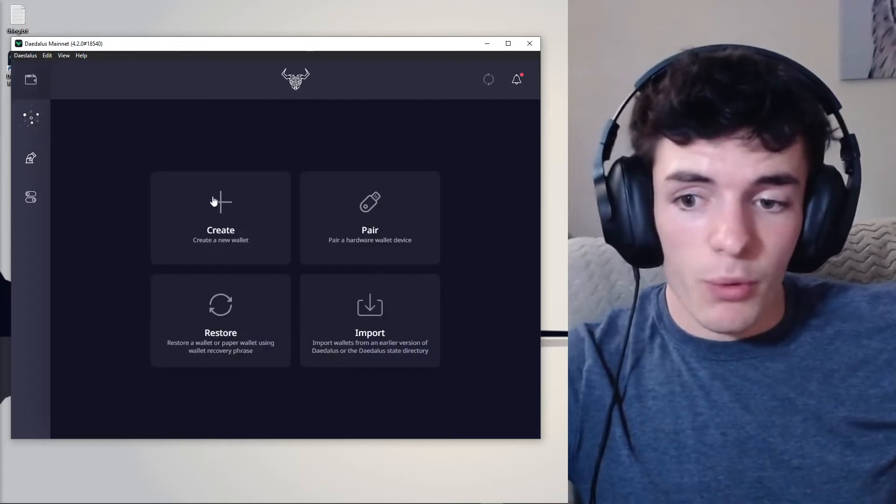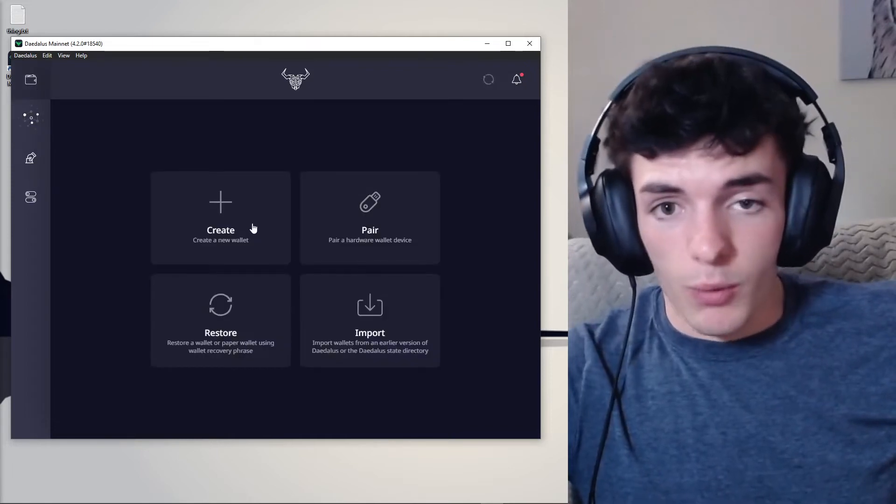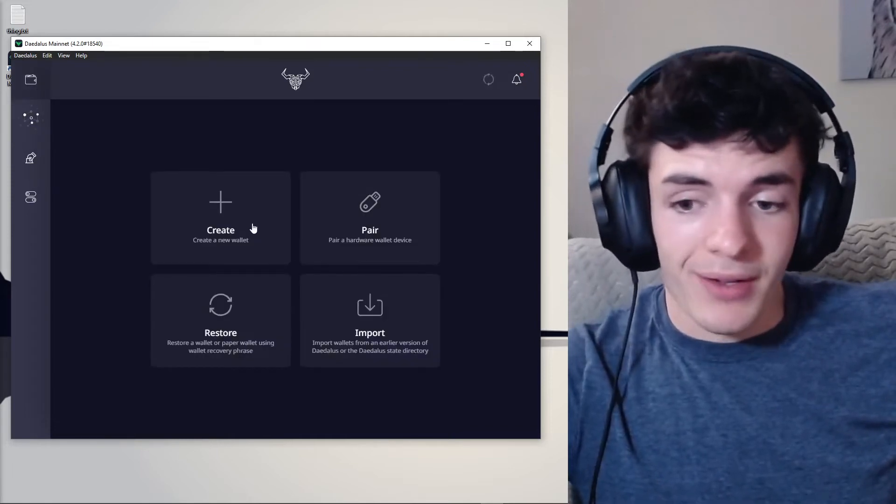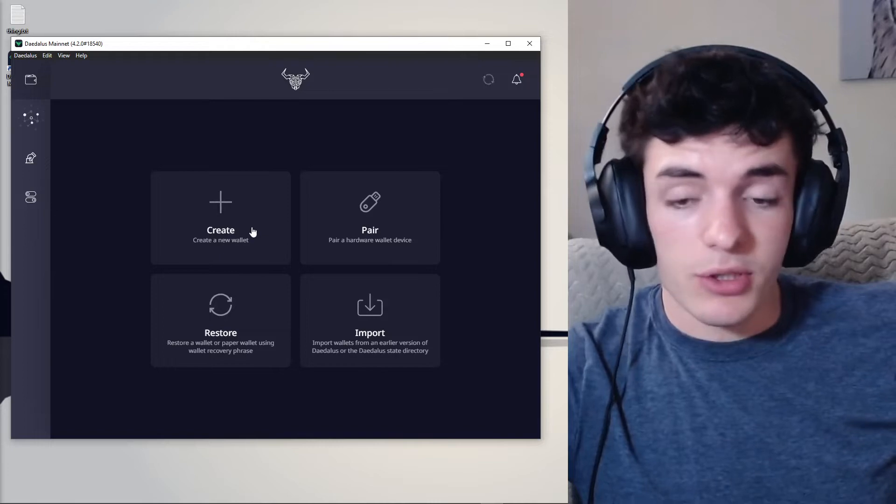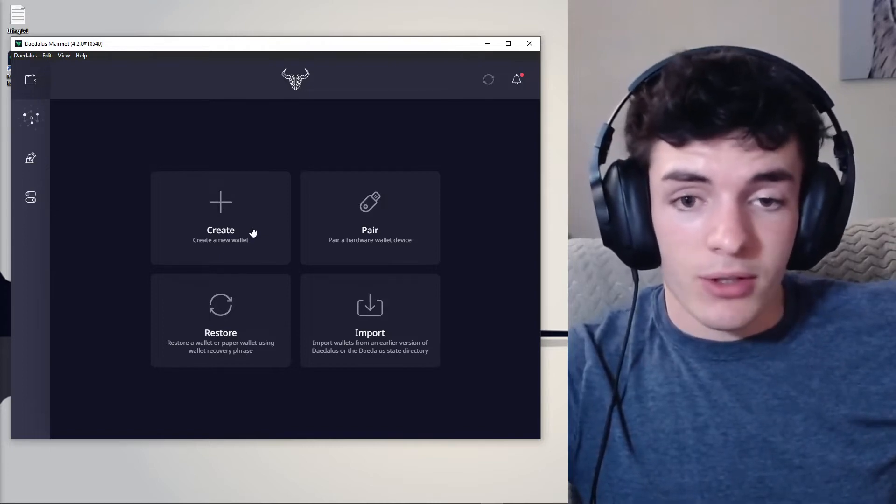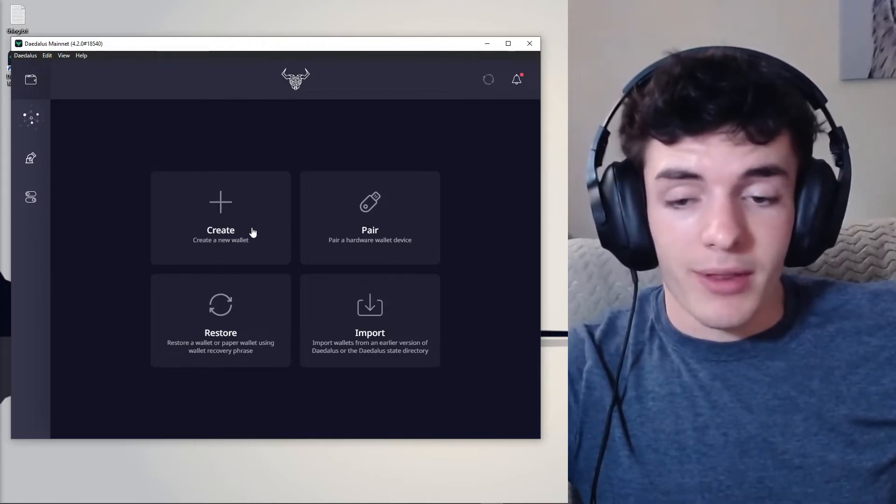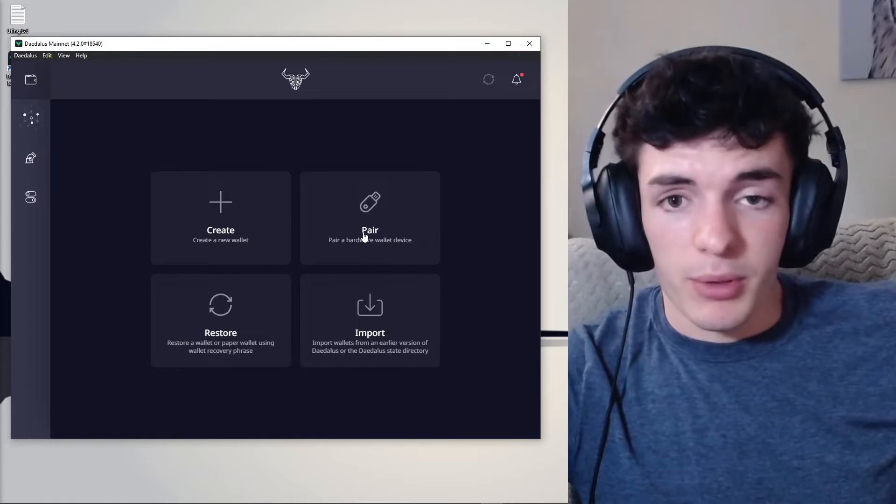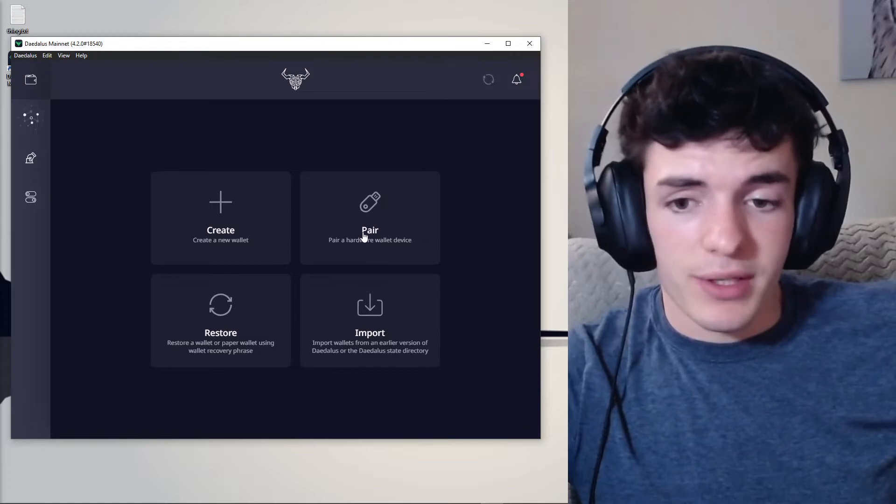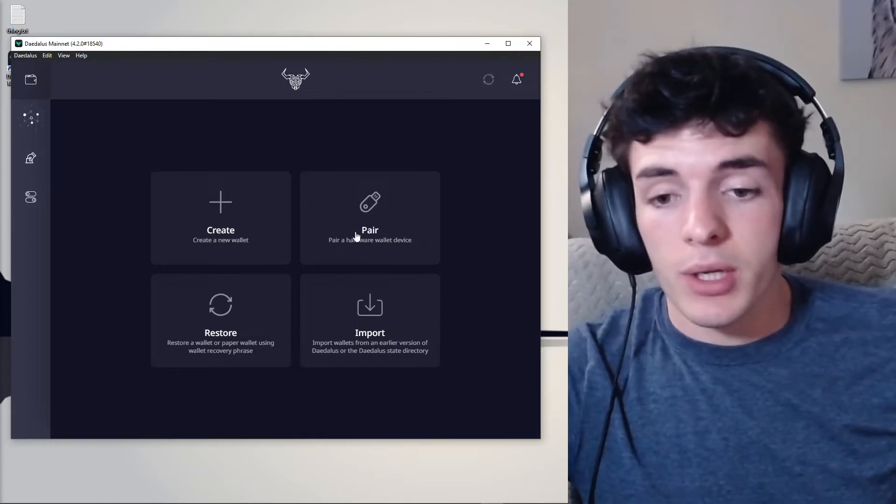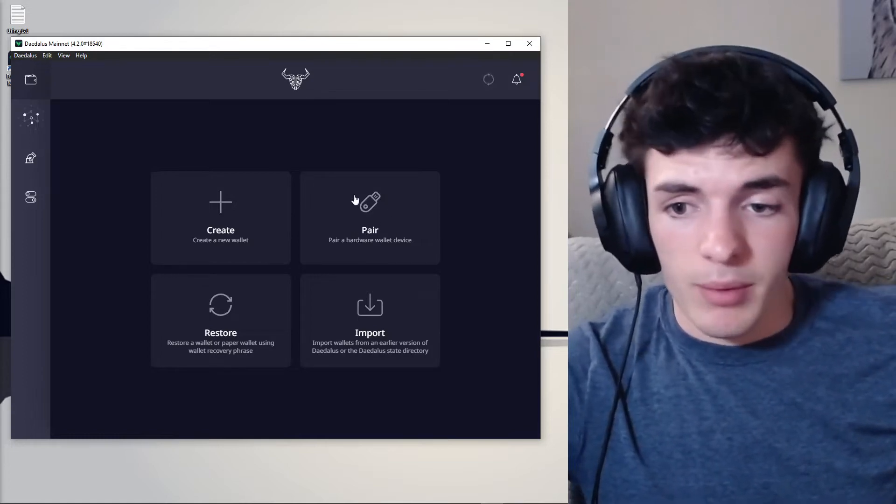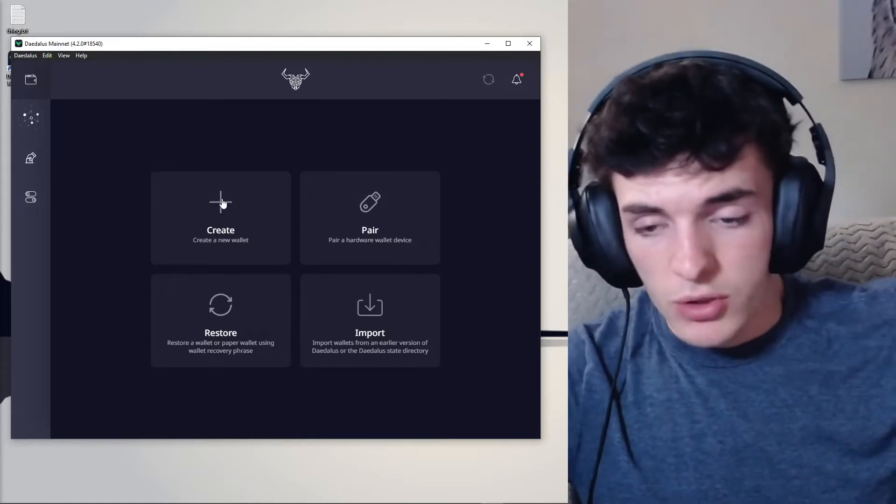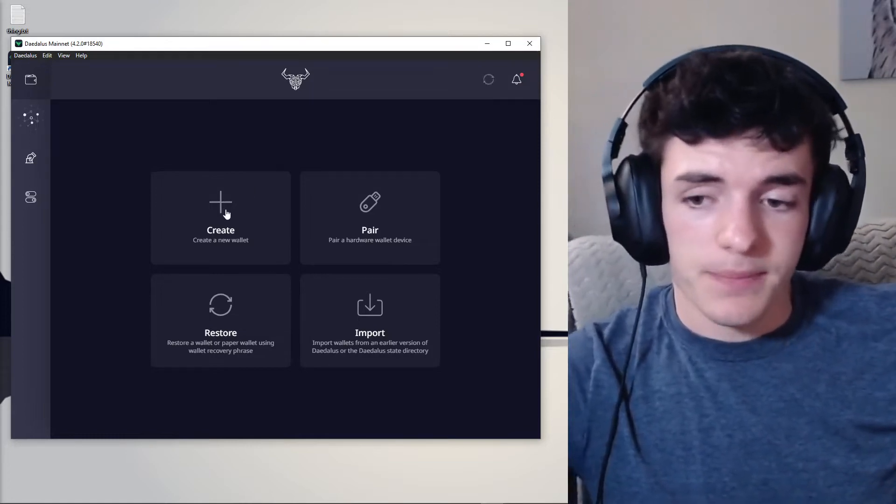But we're going to first start off by creating a wallet. If you have a hardware wallet, a Ledger or a Trezor, go ahead, download the Cardano app on that. And then pair it with your hardware device and just follow the steps here. And then resume the video or come back to the video when we transfer funds from an exchange to the wallet if you don't know how to do that.